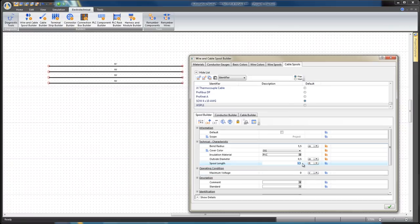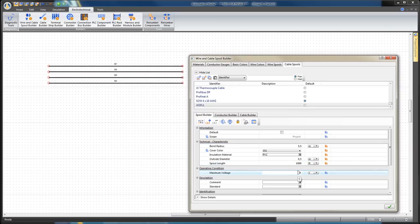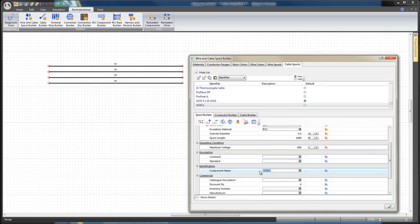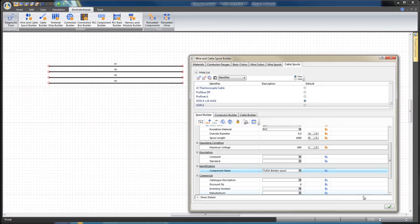In the Operating Condition section, set Maximum Voltage value to 600 volts. Change the Component Name value to 7145A Belden Spool in the Identification section and click Apply.